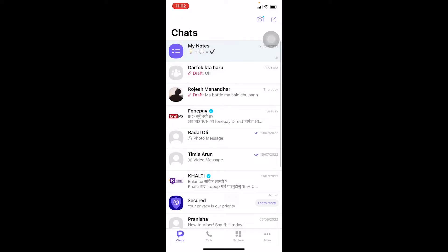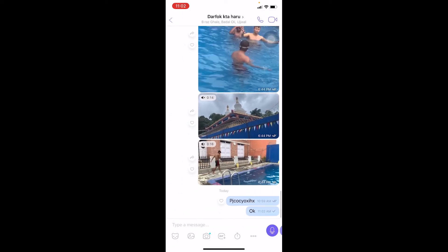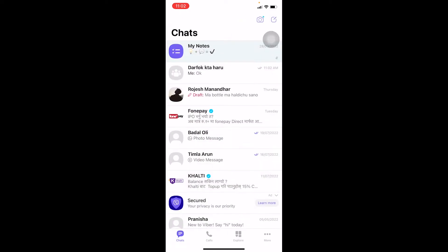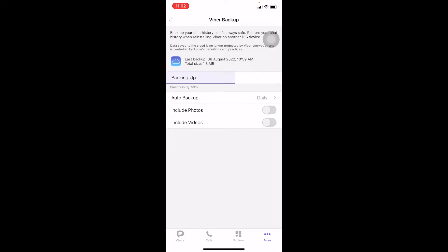So for a message to be saved, you can send the message, then go to More and click Backup Now. It will save all of your latest data. Wait for some time — this is how you can back up manually on Viber.